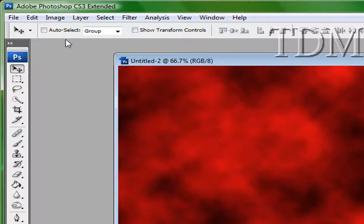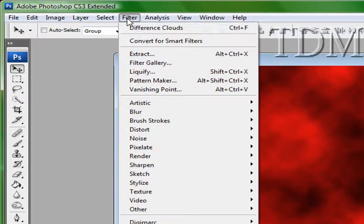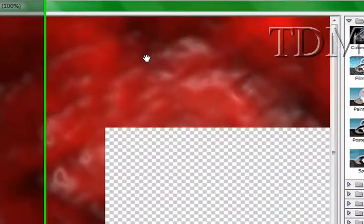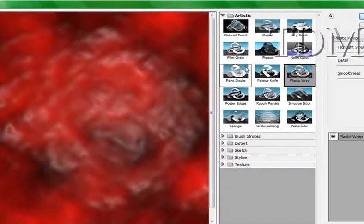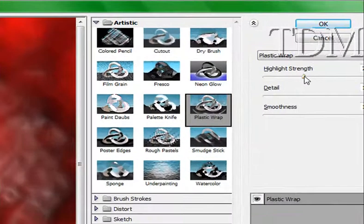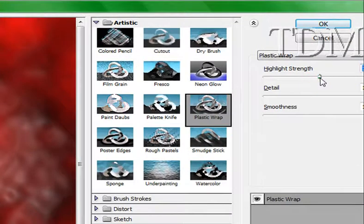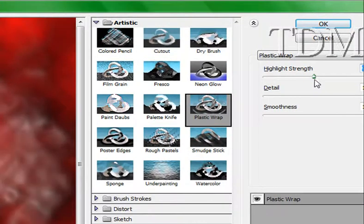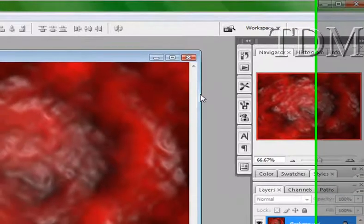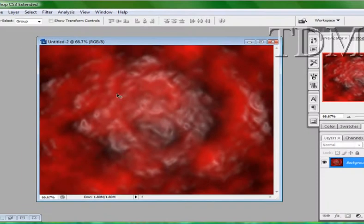Okay, the next thing we're going to do is go to filter, filter gallery. And I'm going to do plastic wrap. It's going to kind of make it look kind of gross. So it looks kind of like guts.